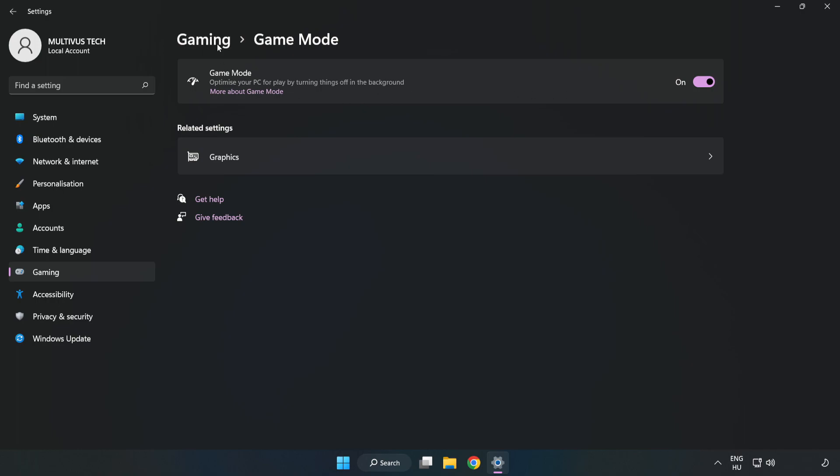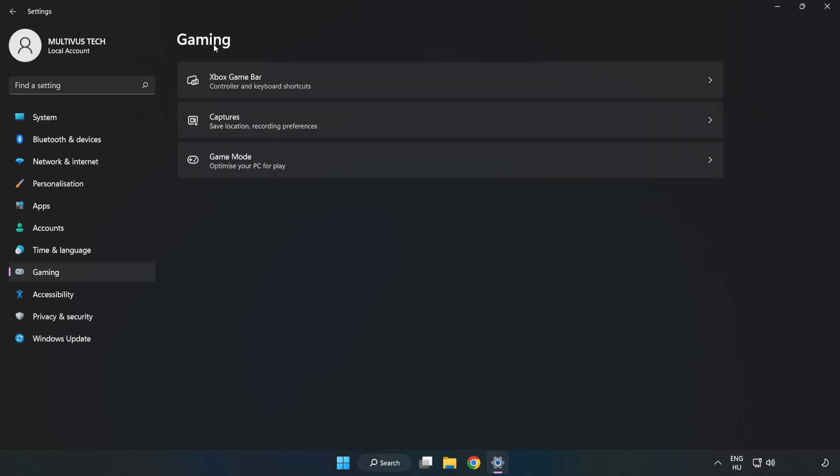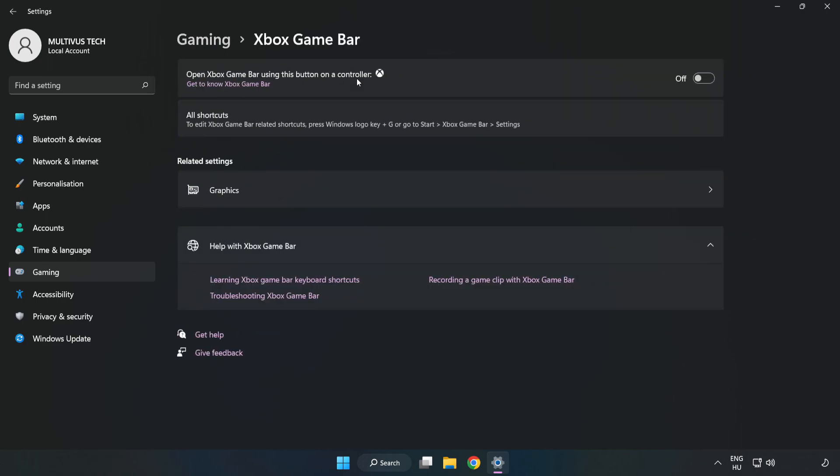Click gaming, then click Xbox game bar. Turn off Xbox game bar and close the window.